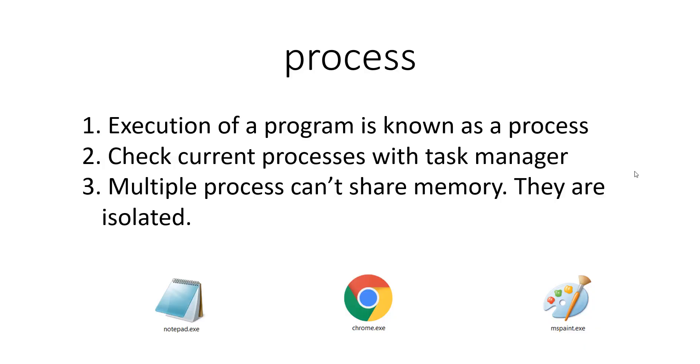All right guys, welcome back. In this video we are going to be learning about programs and threads. If you are learning anything like asynchronous programming, concurrency, multi-threaded programming, or multi-processing, you need to understand the core concepts of how these things happen. That's why we are going to be learning in this video about processes and how they are different from threads.